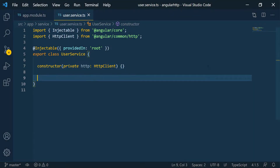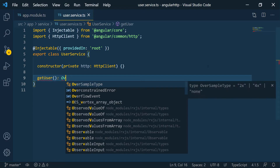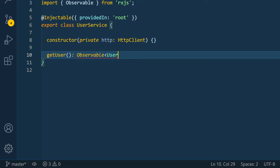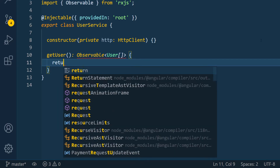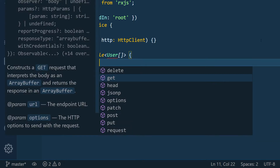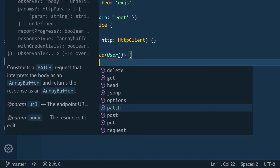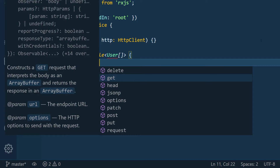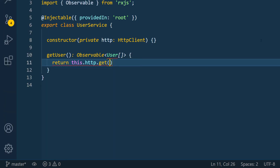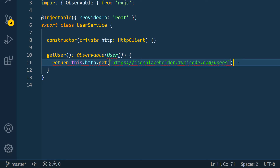Back in our user service, I'm going to go down past the constructor and define our first function — that's getUsers(). It doesn't take any parameter and it returns an Observable of user array. We haven't defined this user type yet; later we'll define an interface for it. For now, let's finish the function. I'm going to call return this.http.get(), passing in the URL for JSONPlaceholder slash users. Don't forget to pass in the type parameter for the get call.